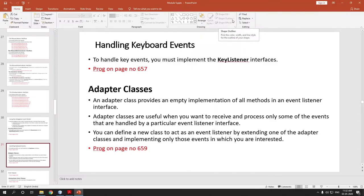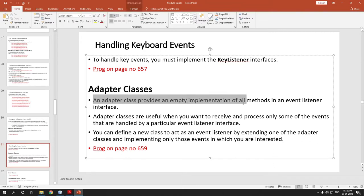Hello students, in today's video we are going to study adapter classes. What is an adapter class actually? An adapter class provides an empty implementation for all the methods in an event listener interface. To understand this sentence, first we need to see what we have studied in the previous class.